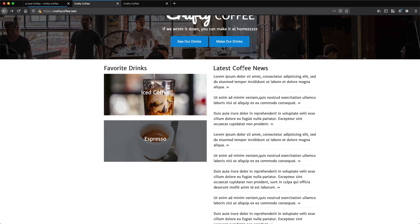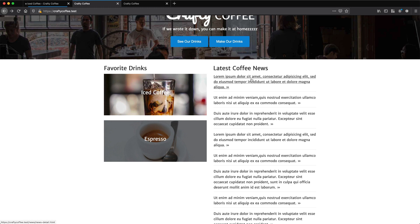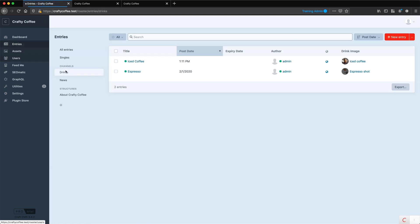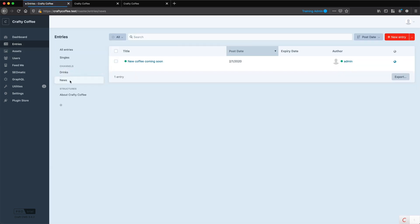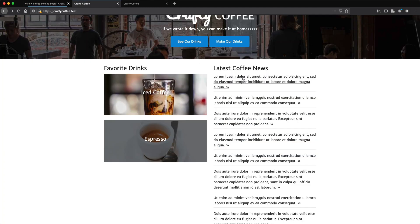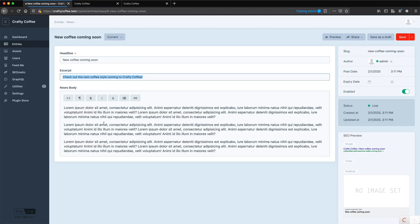Let's do the same thing for the latest coffee news. We just need to output here some copy and then link it out. Pretty straightforward. Let's just review our fields, go into entries, into news, got one news item here. And we've got the headline, which is the title, the excerpt, which is what we want to output right here. And the news body we'll work with later. And then of course the URL based on this slug.